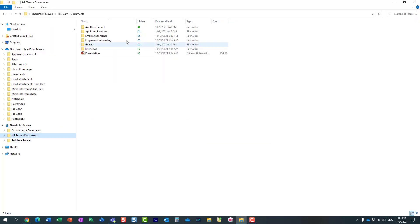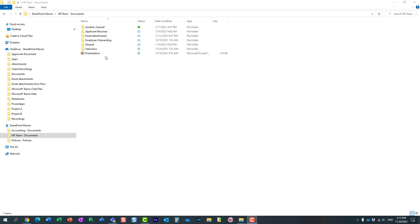So obviously, you can see it right here. The library has been synchronized to my computer, and these are the same folders and files that you saw on the site.